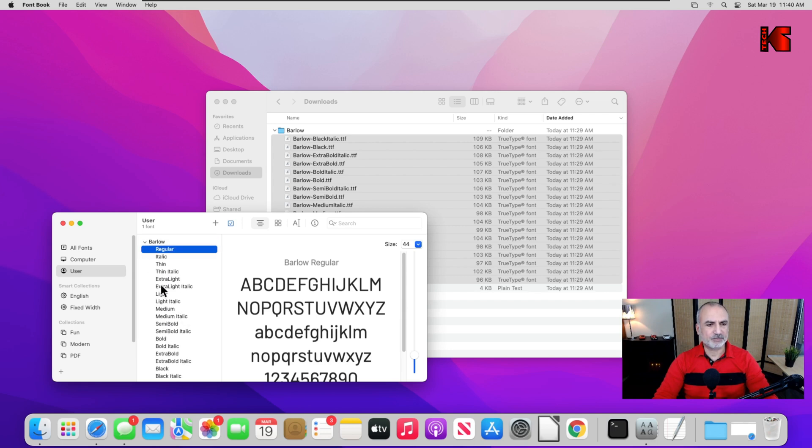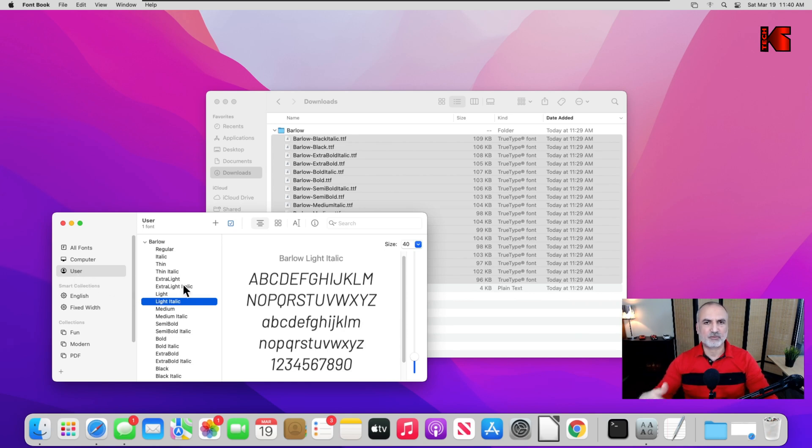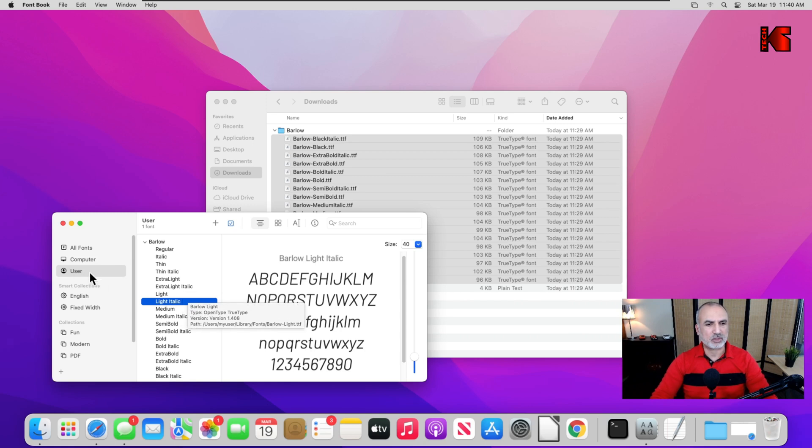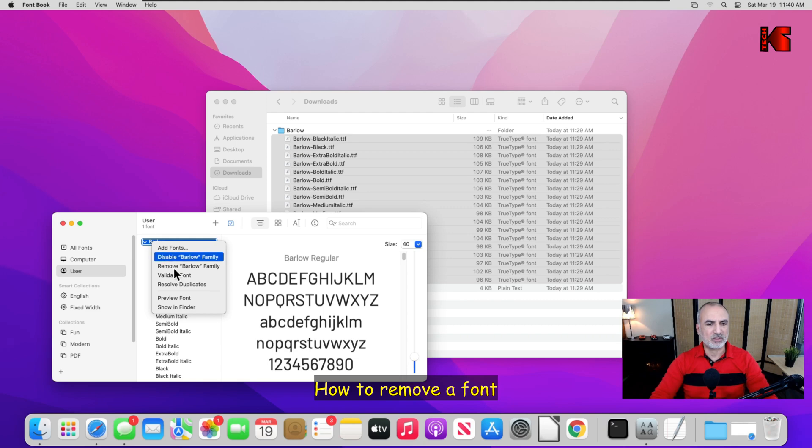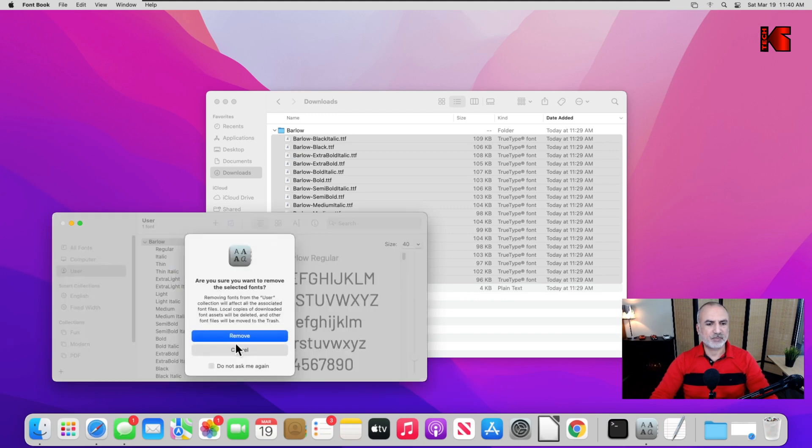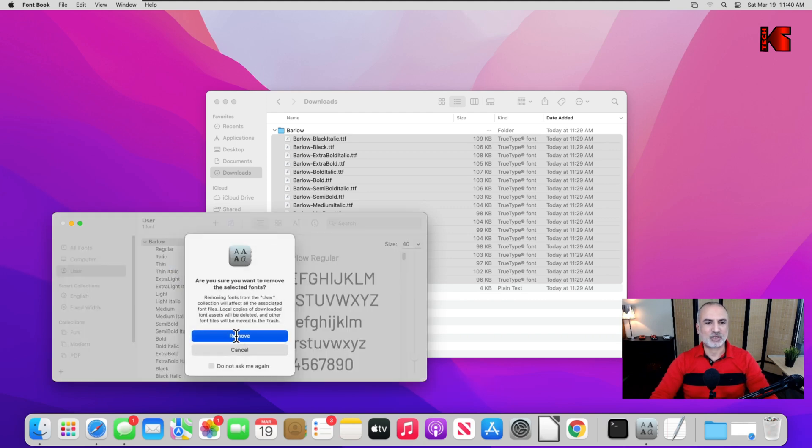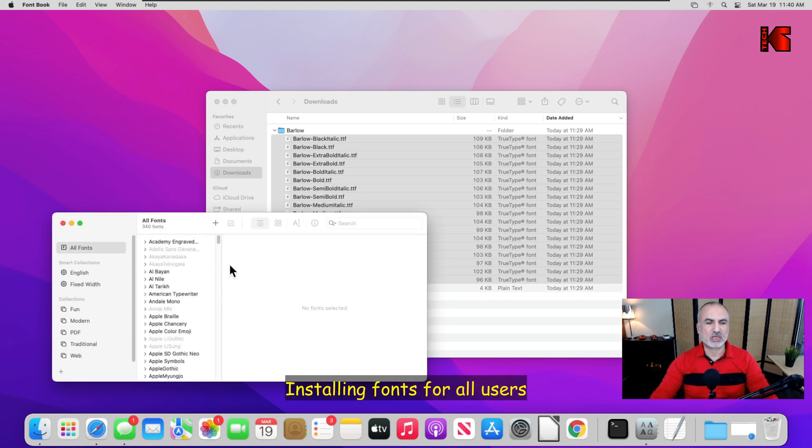So here is the font family installed. As I told you, it is installed for your user only. I'm going to show you how you can install this for all the users of the computer. So let me first remove it from here. Right click on it, and this is how you remove a font. Simply click on remove Barlow family and click on remove, and the font will be removed.